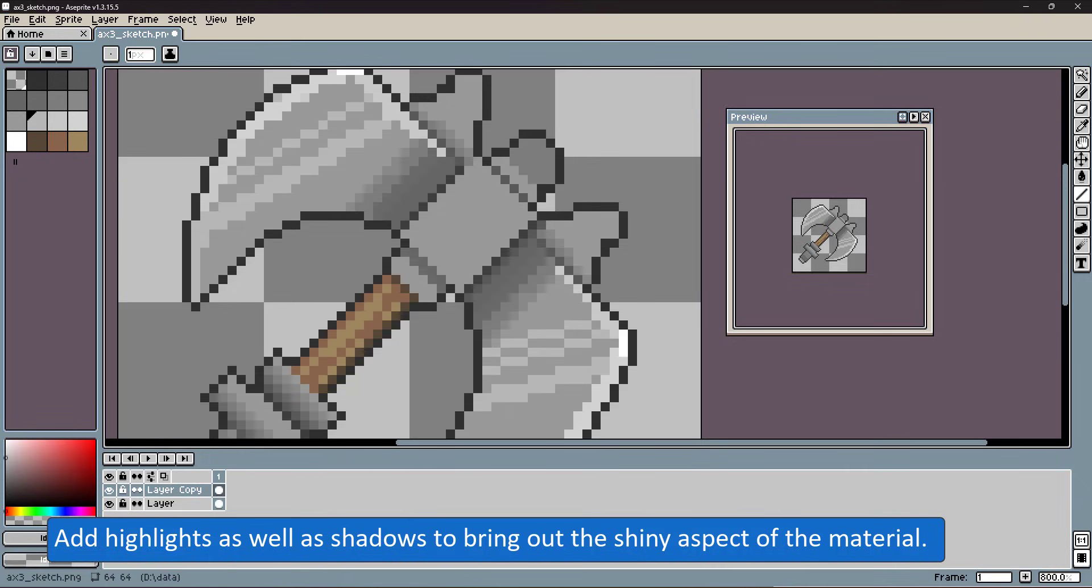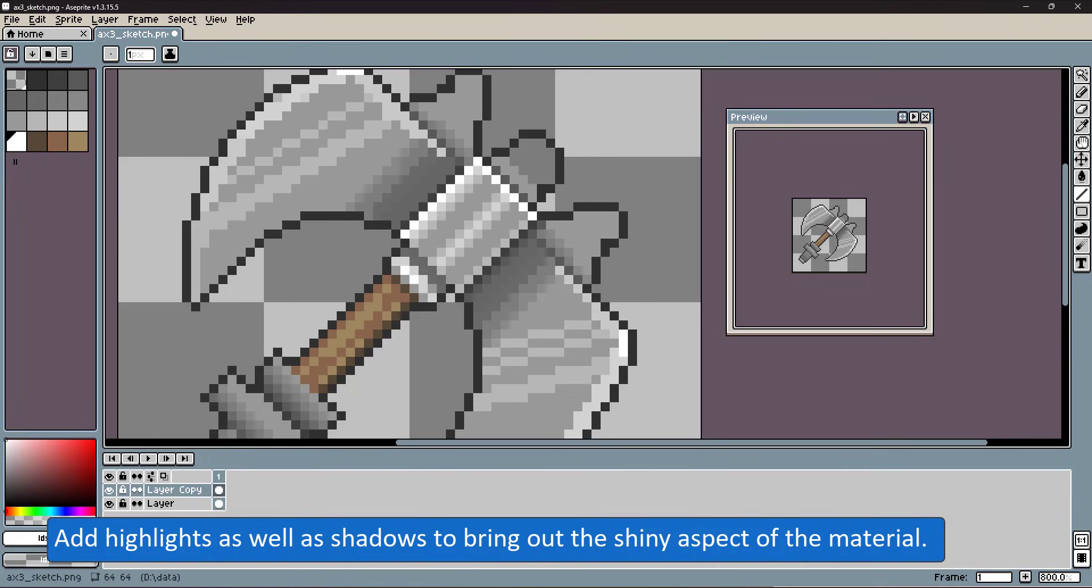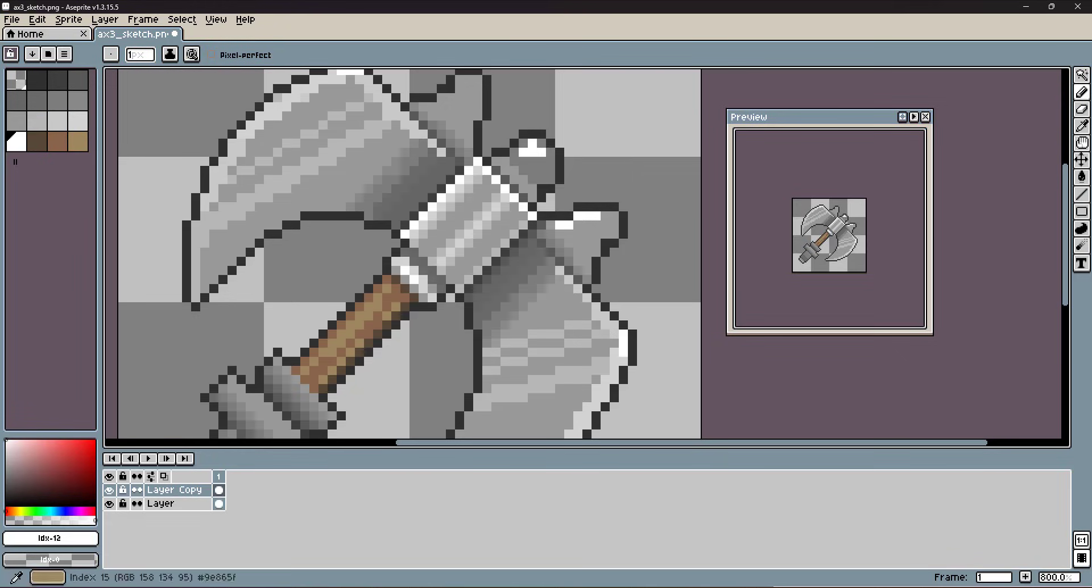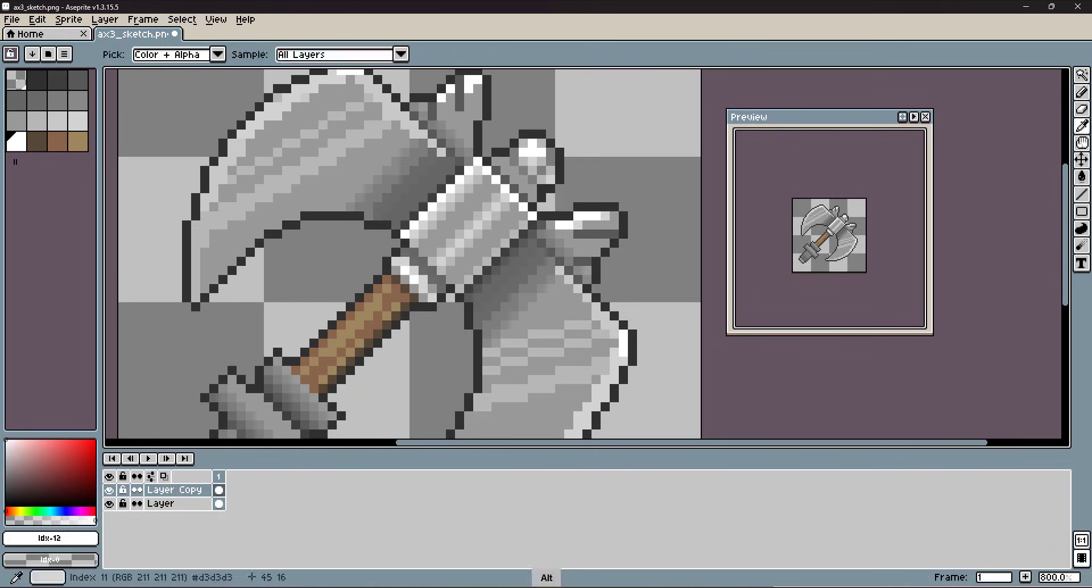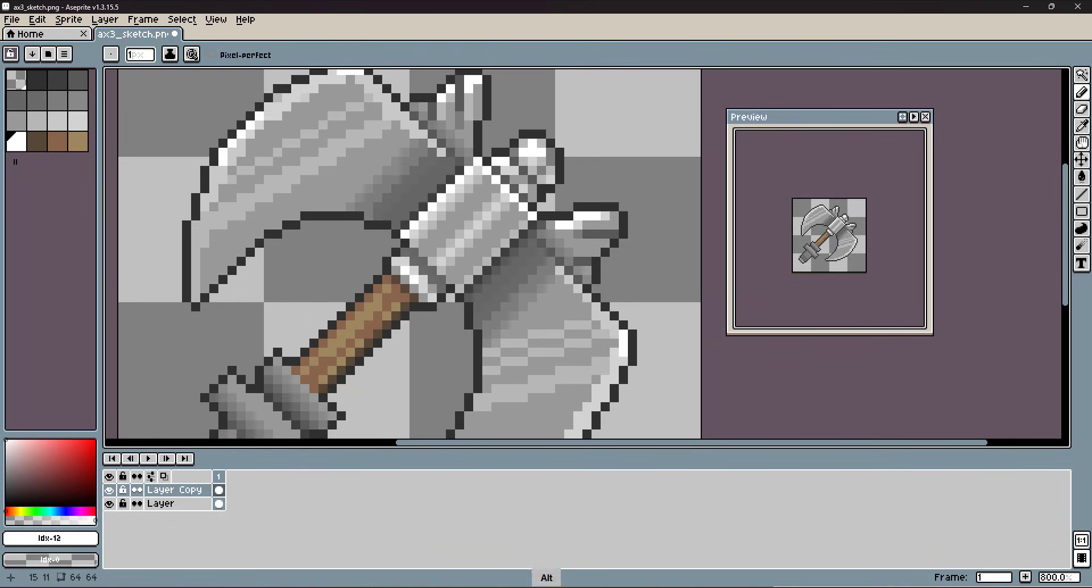I'm now adding more contrast, highlights, and shine on the blades. Try to balance highlights and shadows. Don't just add shadows or only highlights.